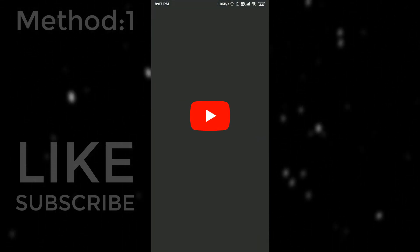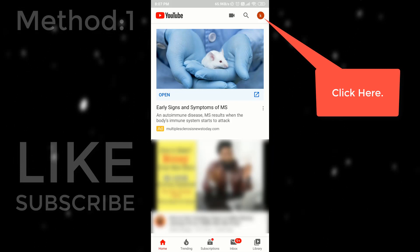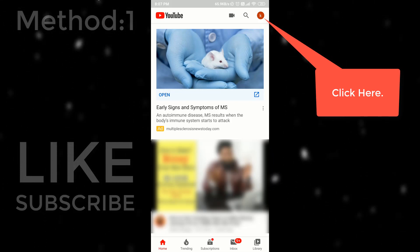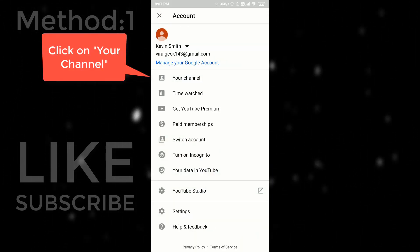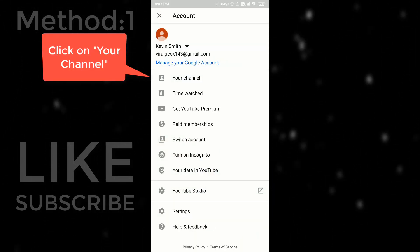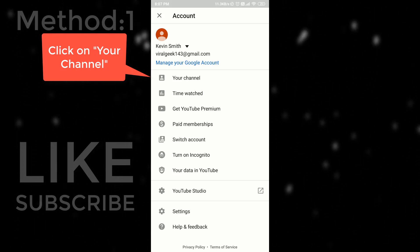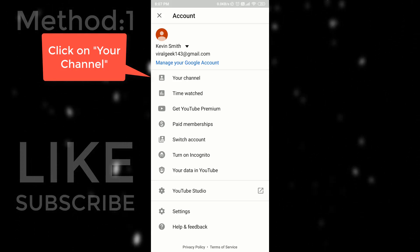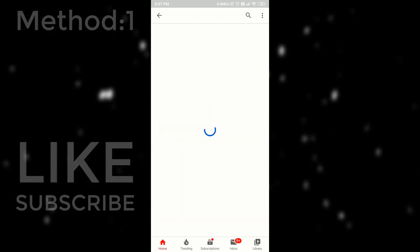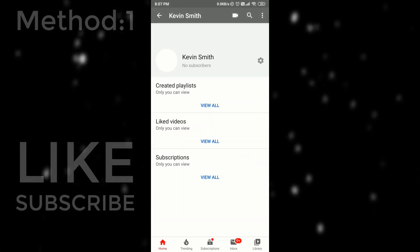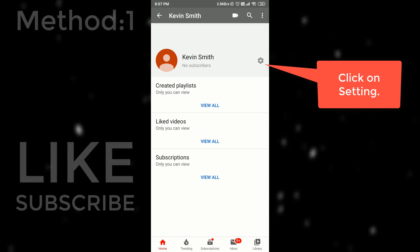So first of all open YouTube app. Click on this top right corner button. After that click on your channel. Then tap on setting button. It is a gear icon.